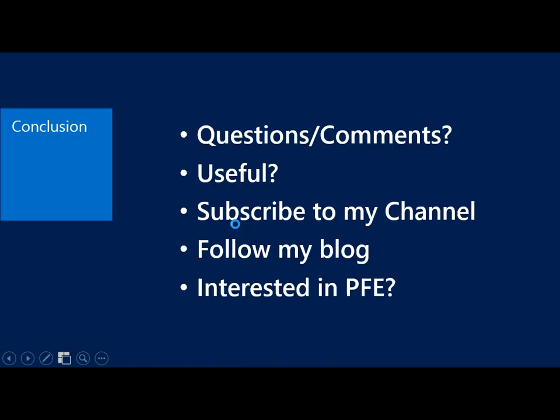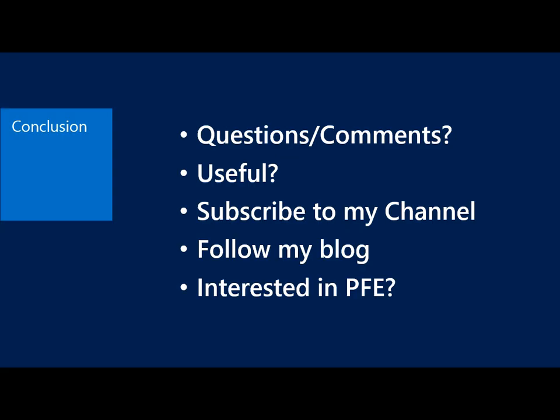So with that, please let me know if you have any questions or comments. Also, let me know if this was useful. Just leave a comment or something and let me know if this is something that's helpful to you. If so, I will try to cover some more topics in upcoming sessions. Please subscribe to my channel and follow my blog. And finally, if you're interested in PFE and you're an existing Premier customer, contact your technical account manager and let them know you're interested and get a dedicated PFE to help out with your business. Thanks for your time, and I will talk to you next time.